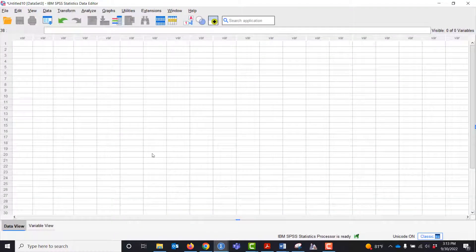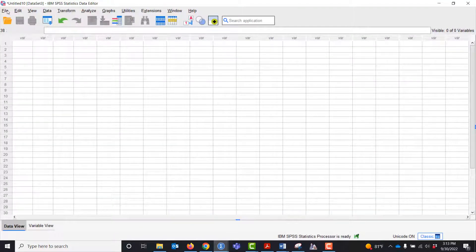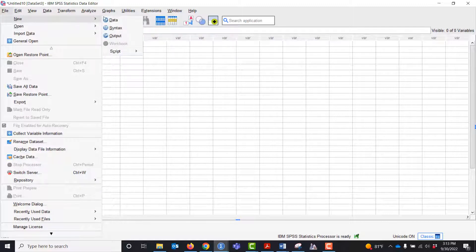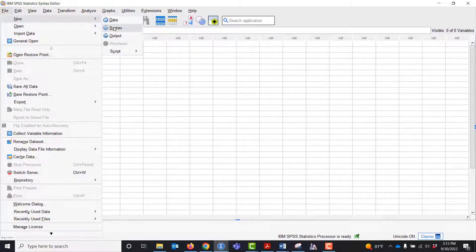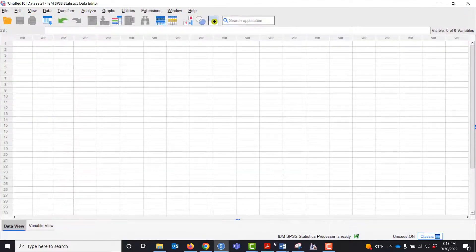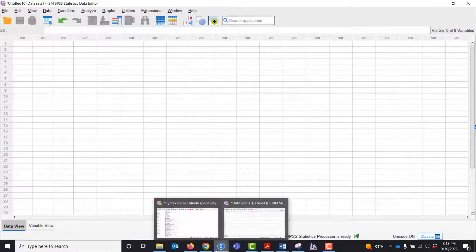In order to do that, I would go into a blank data set, pull up new syntax, and paste the syntax that I provided into this document. I'm going to close this because I already have it up.